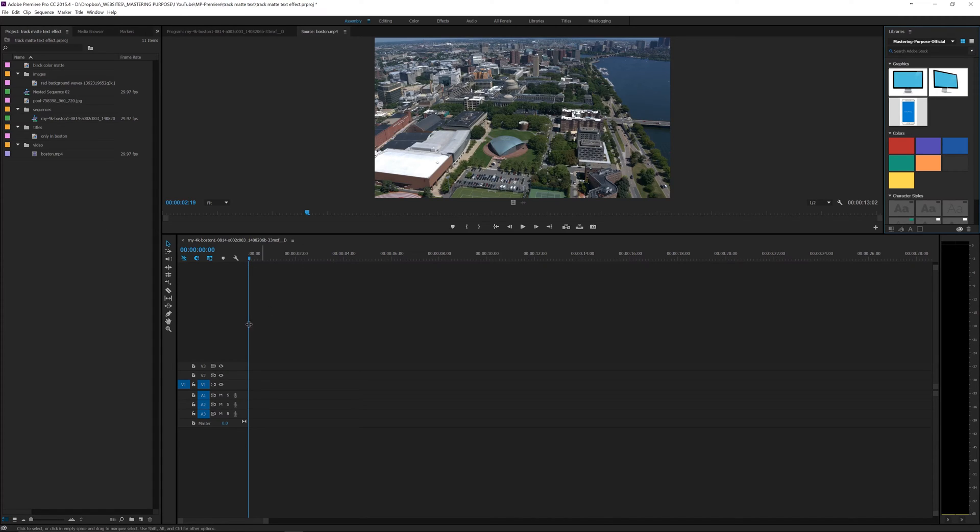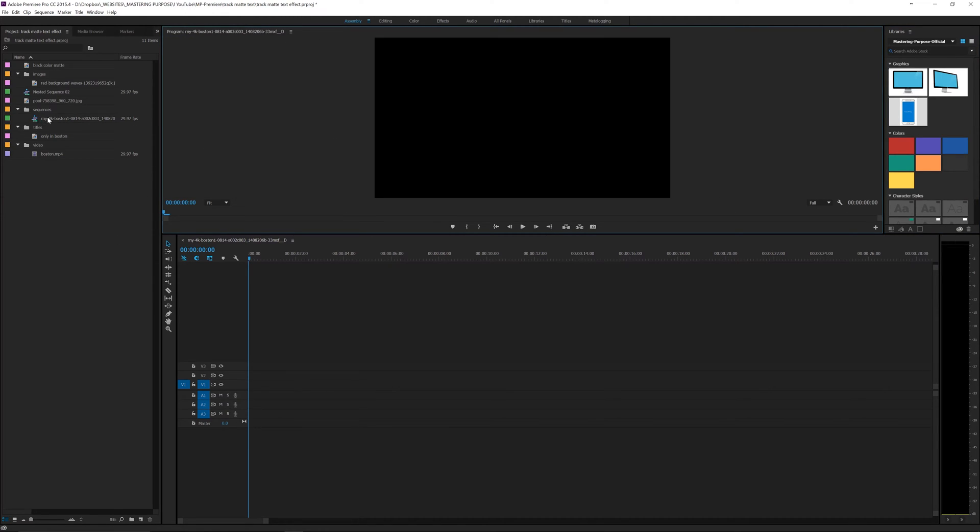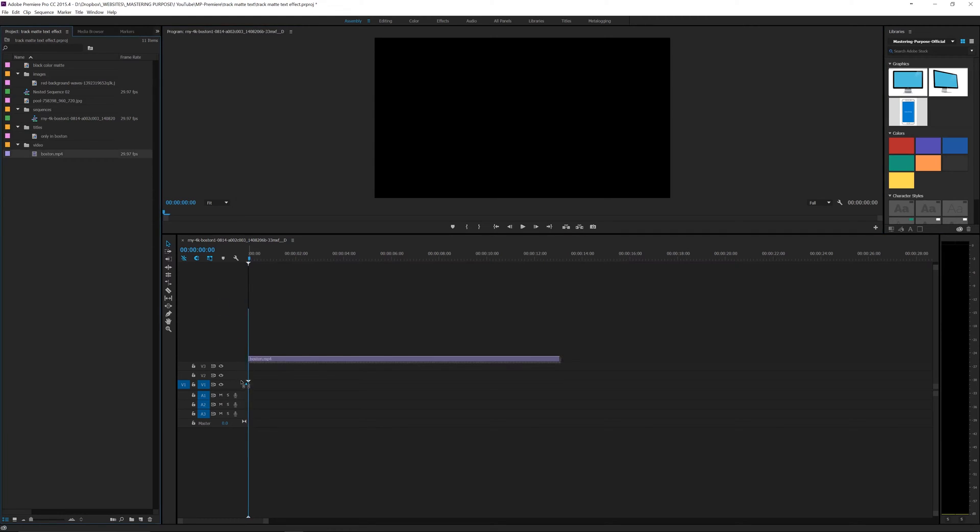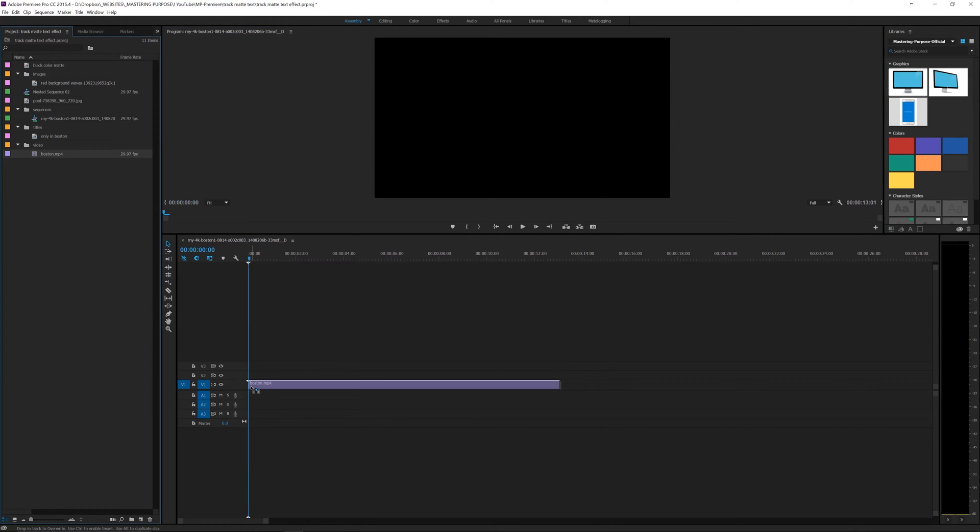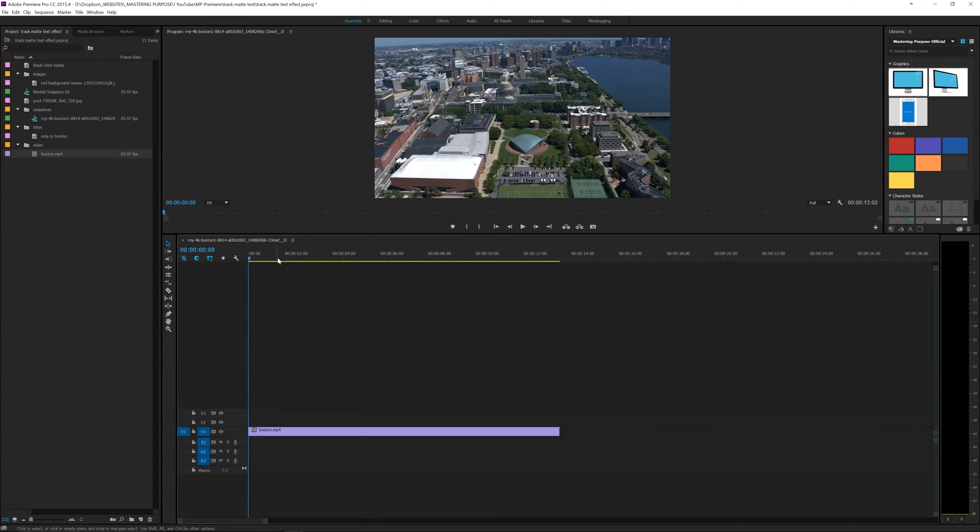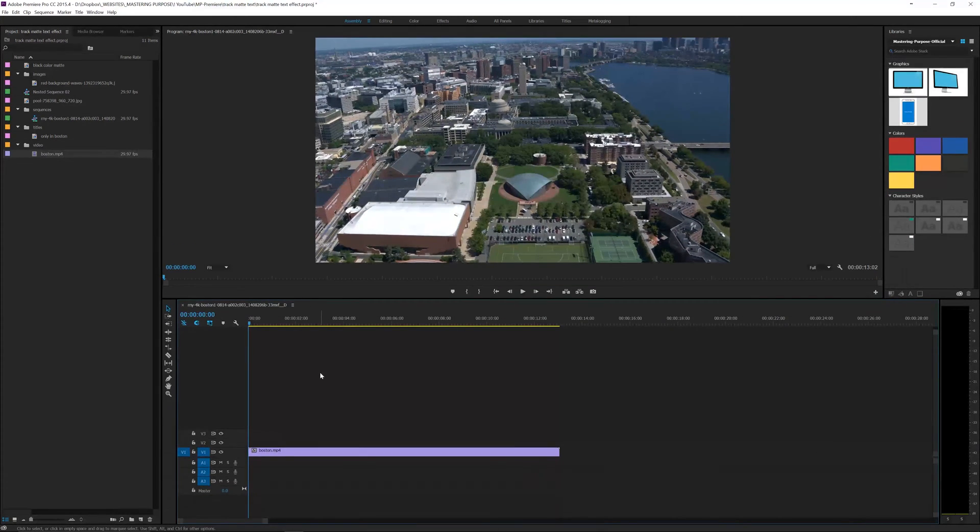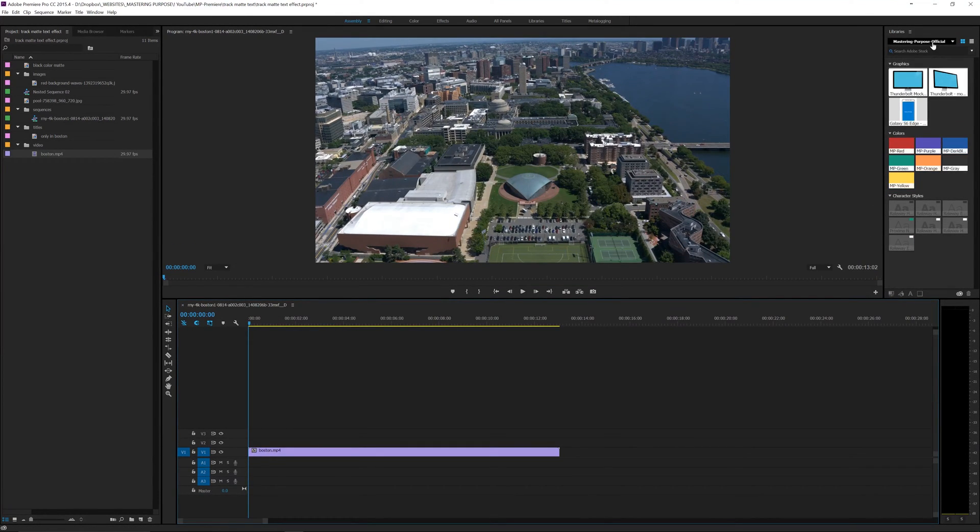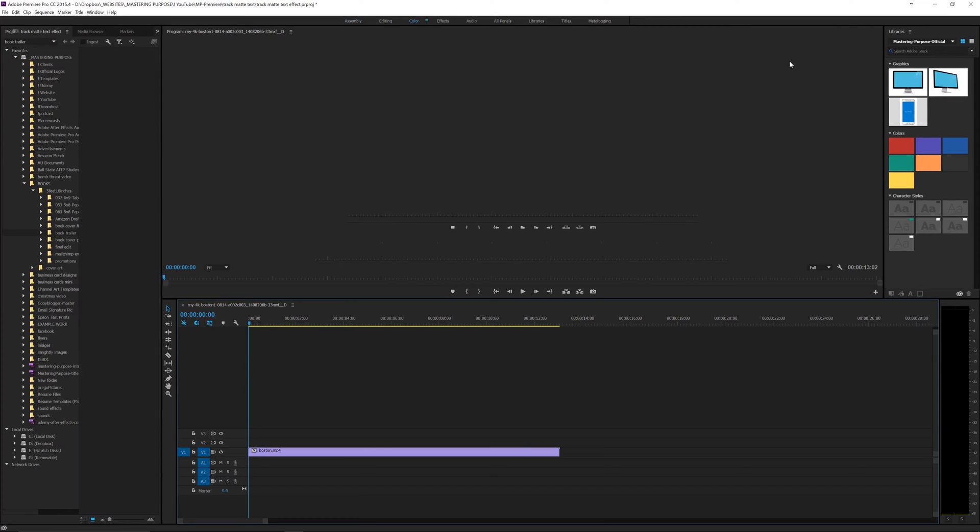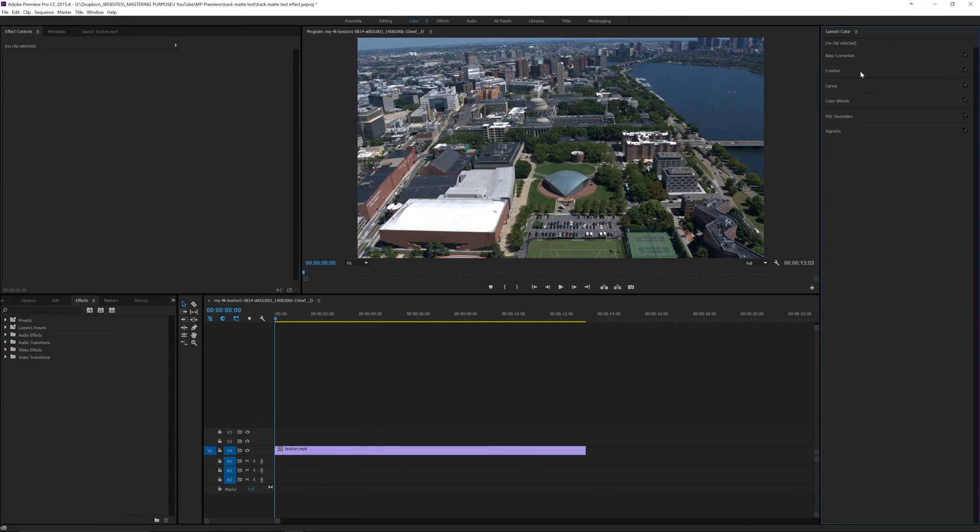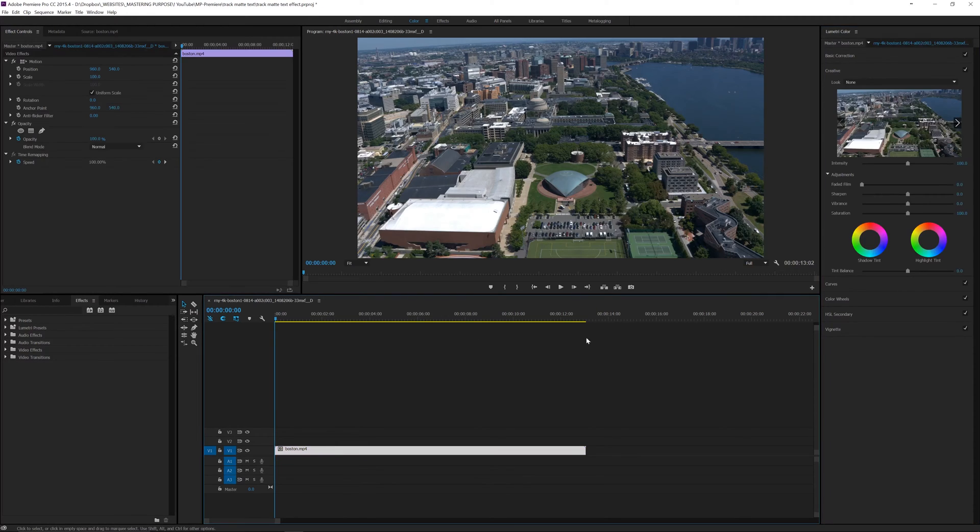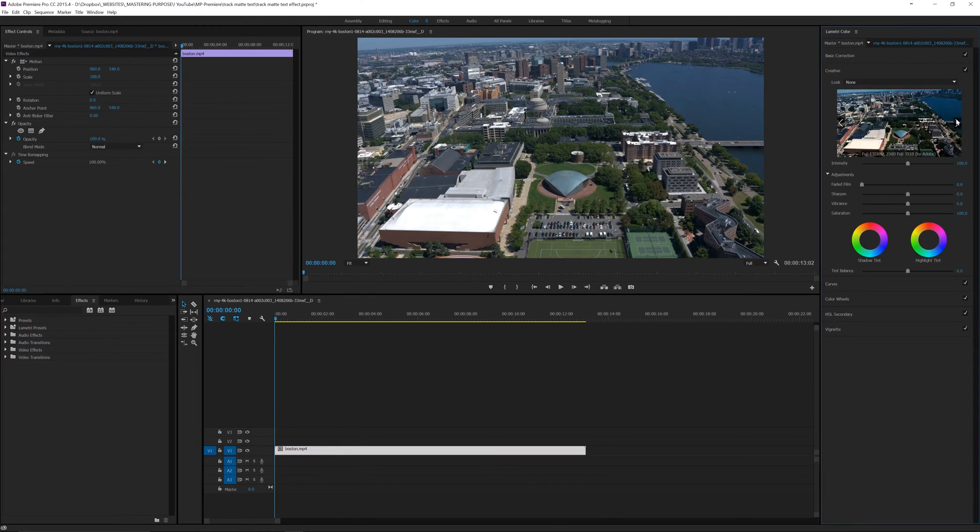I've got this footage here of Boston and I'm going to drop it into my timeline. I'm going to drop this down a little bit so I can see what I'm doing, and I just want to add some color effects on here, so I'm going to add a pre-done look here.